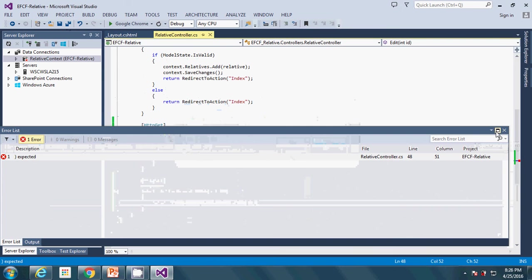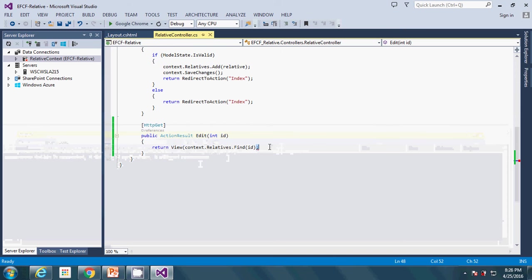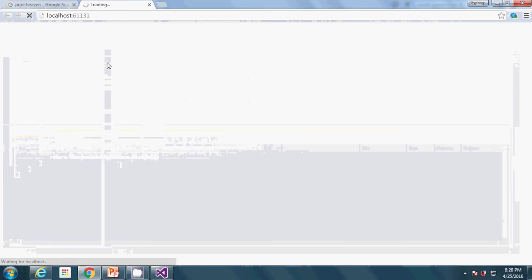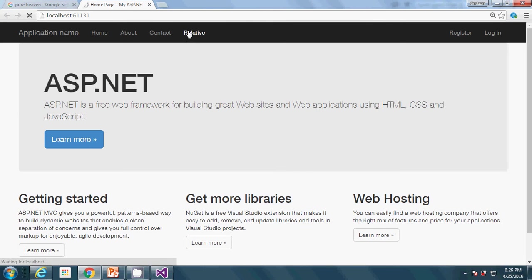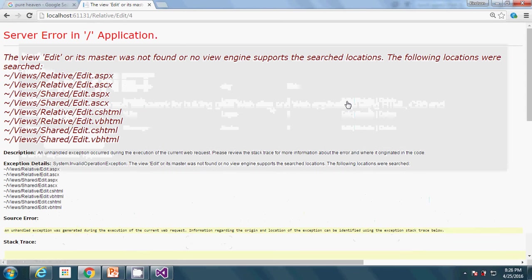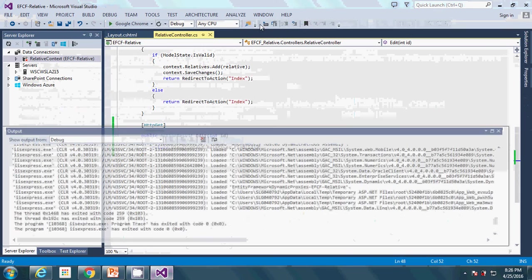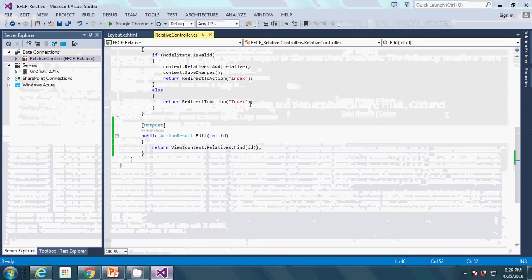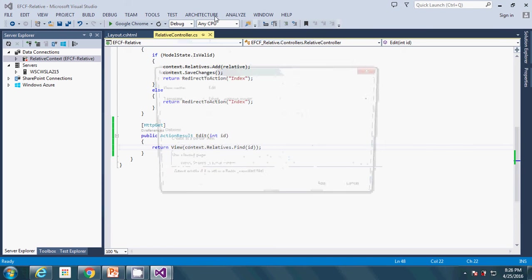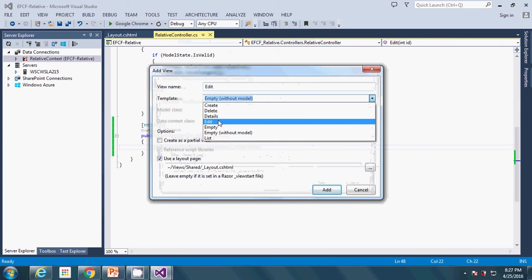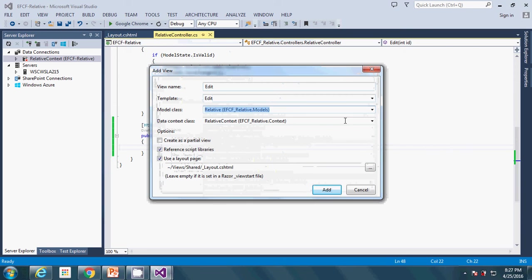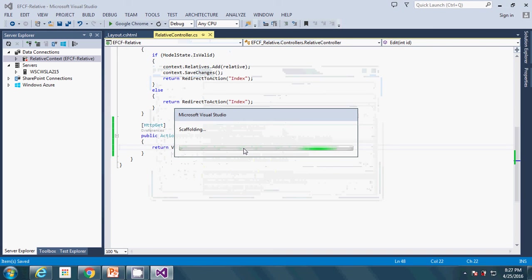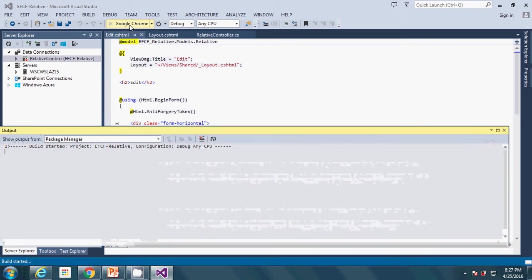If I go ahead to run this now, we expect to see the form with a particular record selected. What is the problem? We've not added a view to handle the Edit function. Right-click there and say Add View. It's going to be Edit template, the same model class we work with, and the same context.